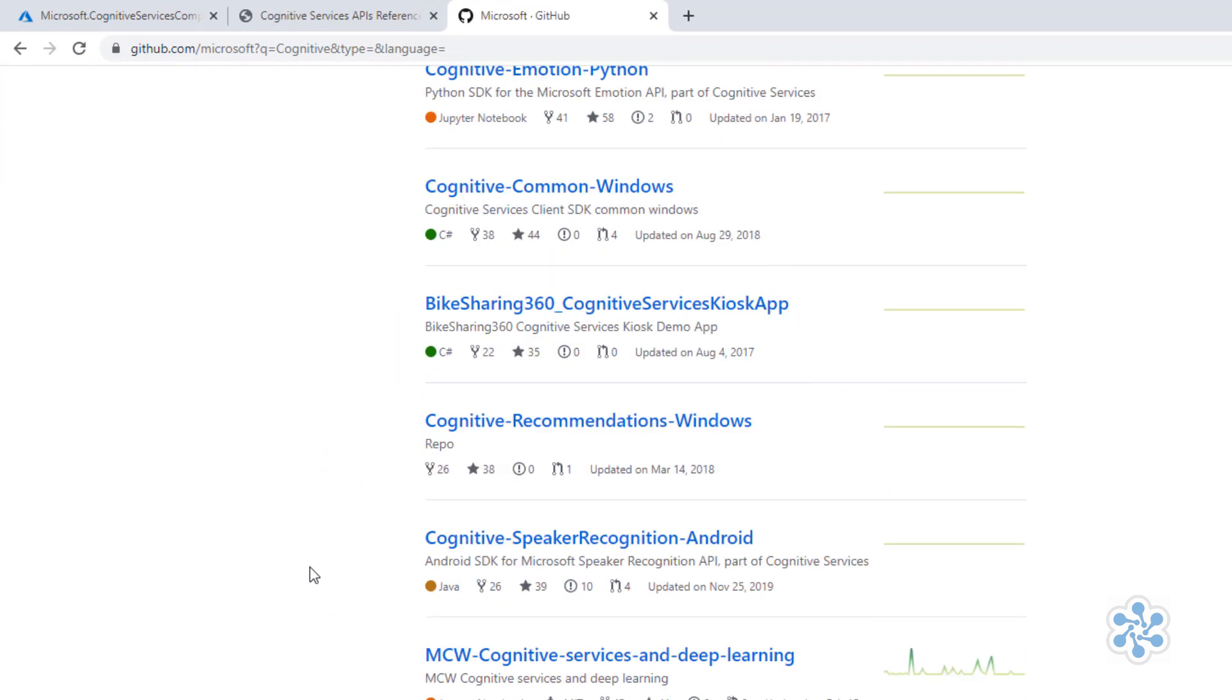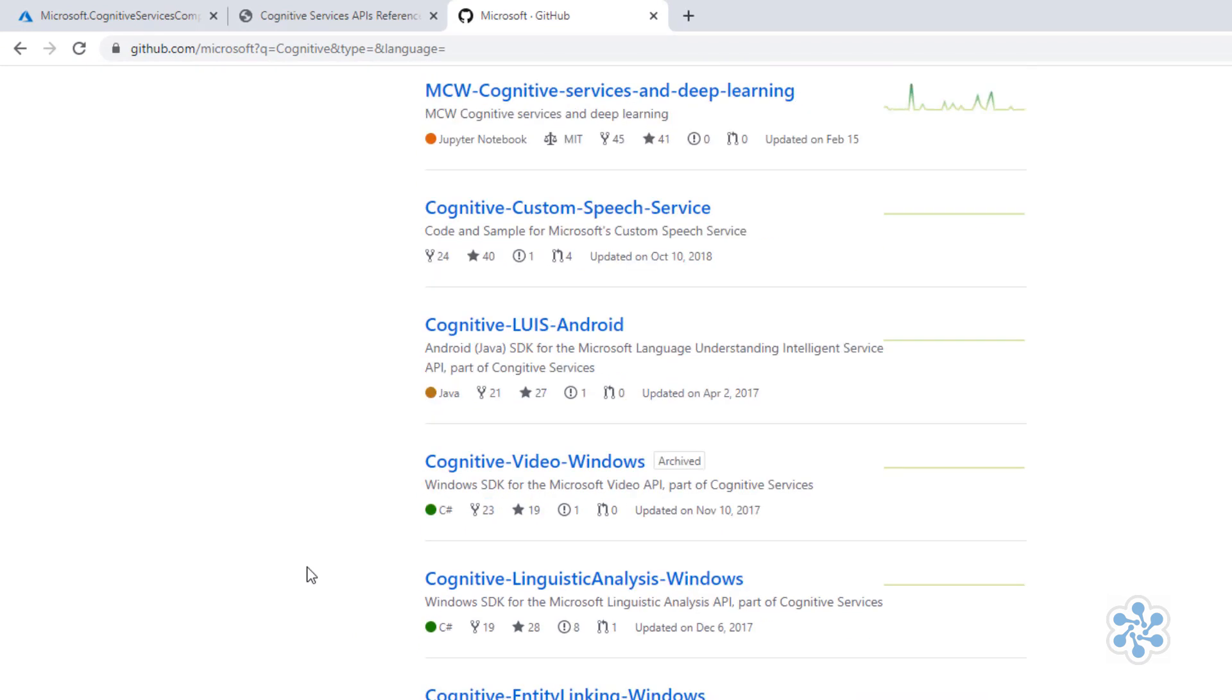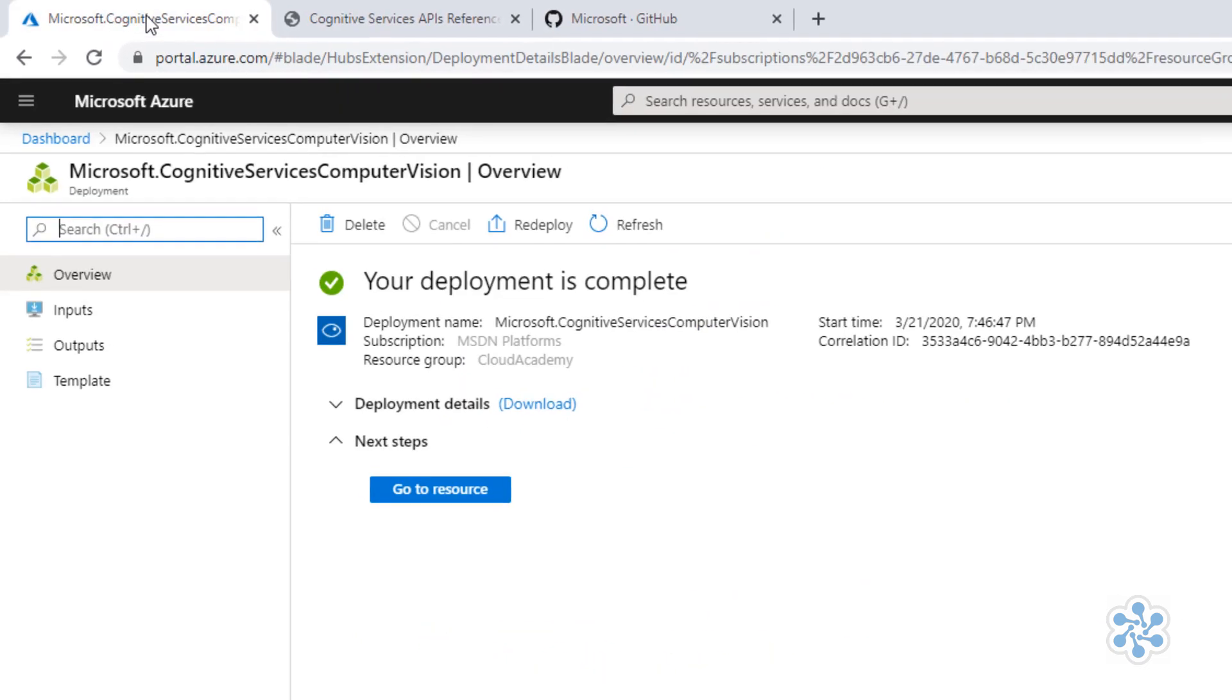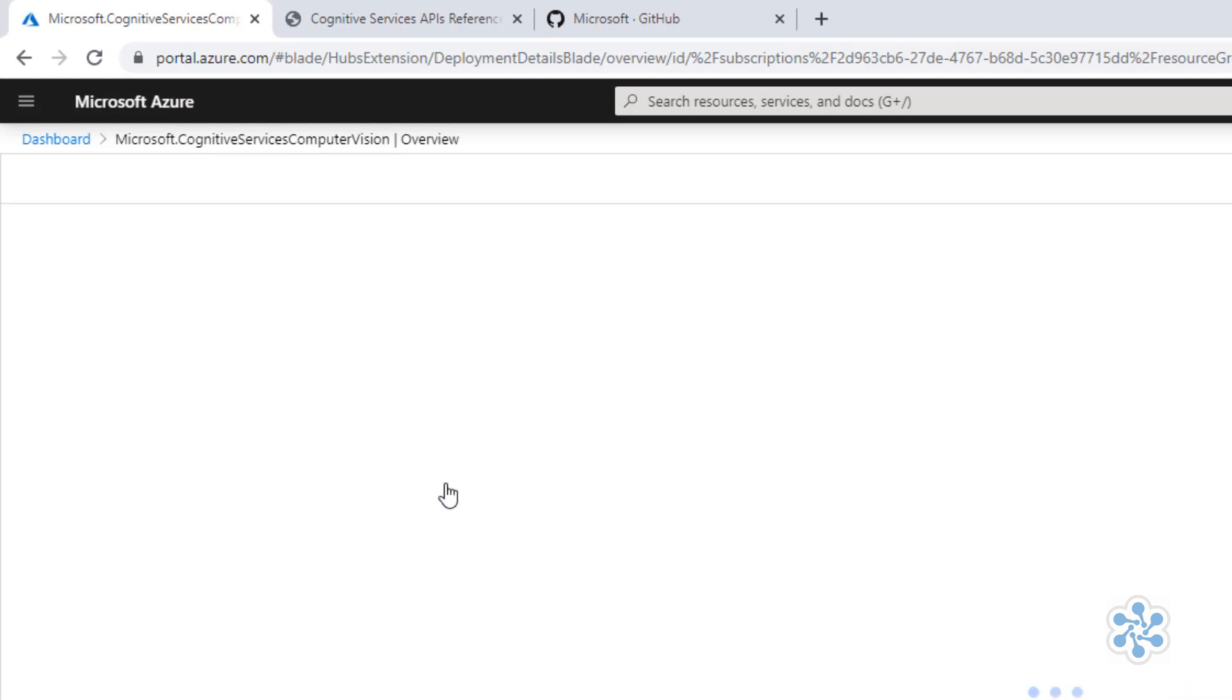Finally, let me come back here to the Azure portal. My service is now created, so I'll click here at Go to resource.